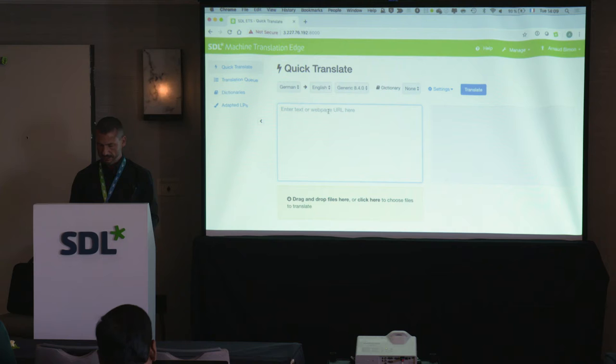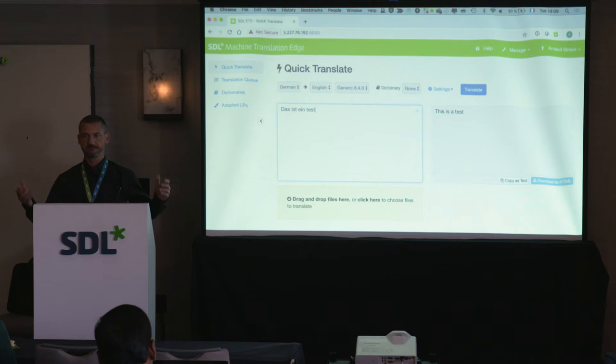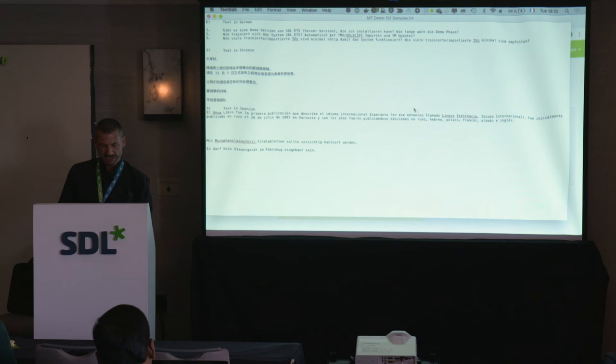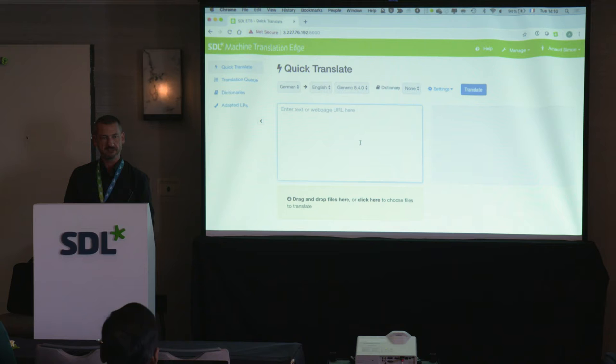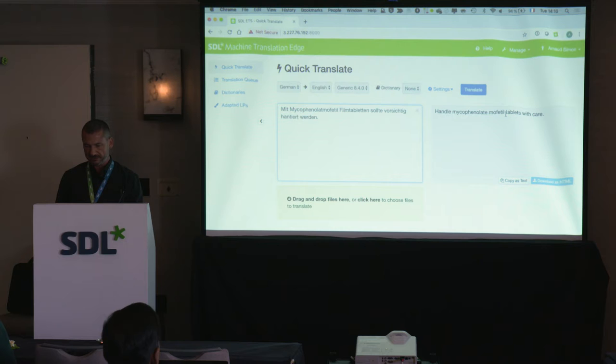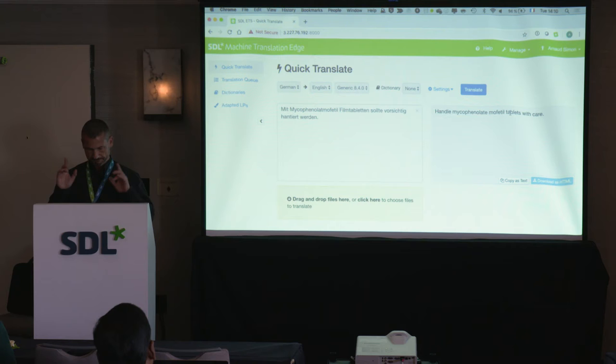If I type some standard text, it gets translated automatically to English — quite generic. When it starts to get challenging is when you use very specific content. Let me give you a pharmaceutical example. It gets translated immediately. But notice this specific word, 'film tabletten,' is translated as 'tablets.' Remember this. Now I'll try with another segment more related to automotive. And 'Steuergerät' is translated as 'computer' with the generic language pair.